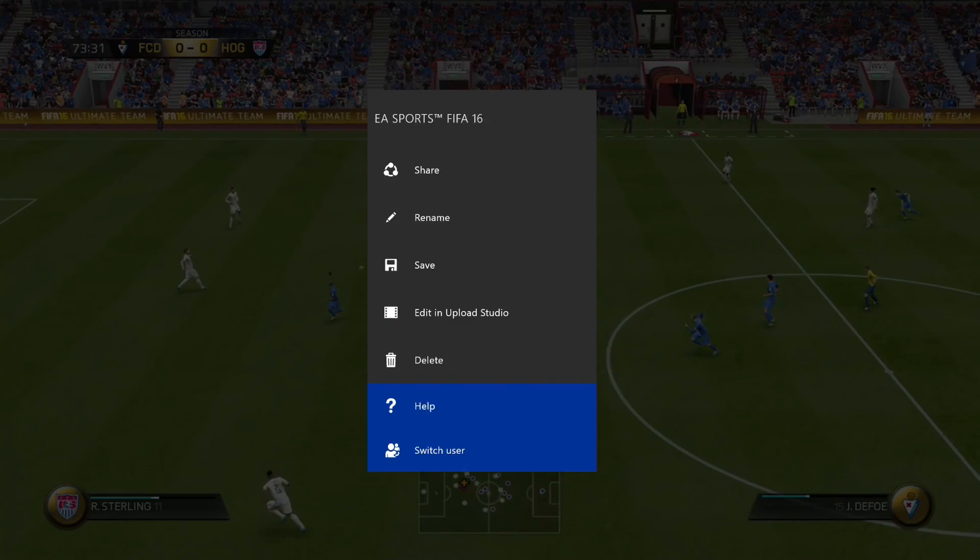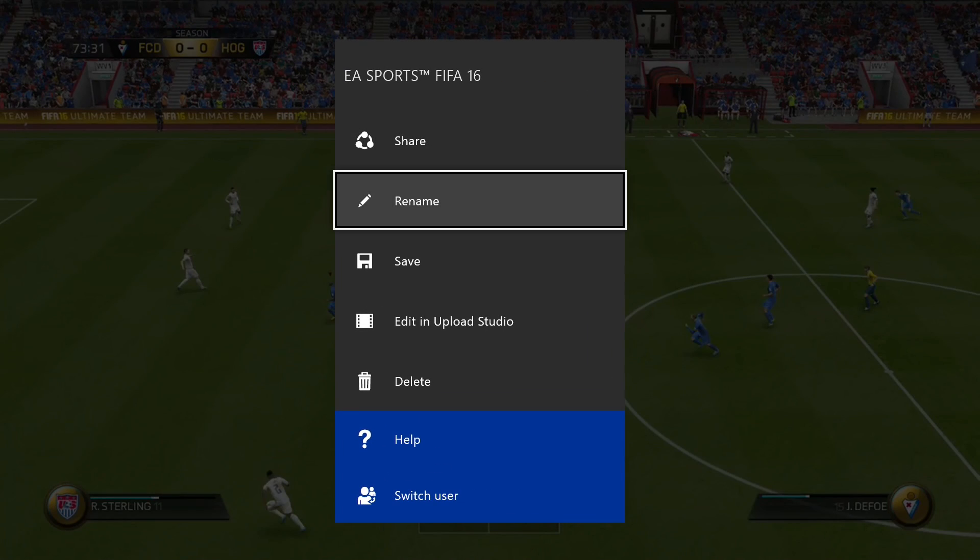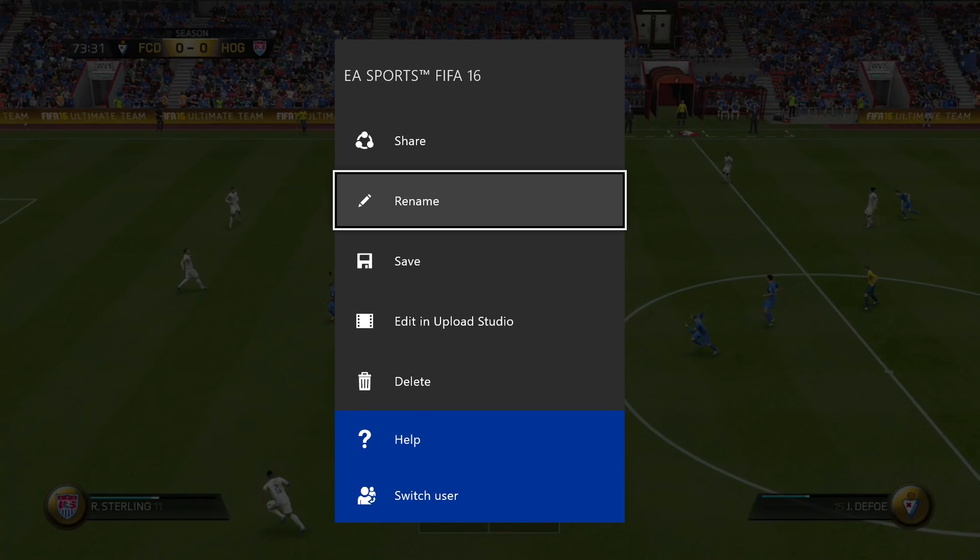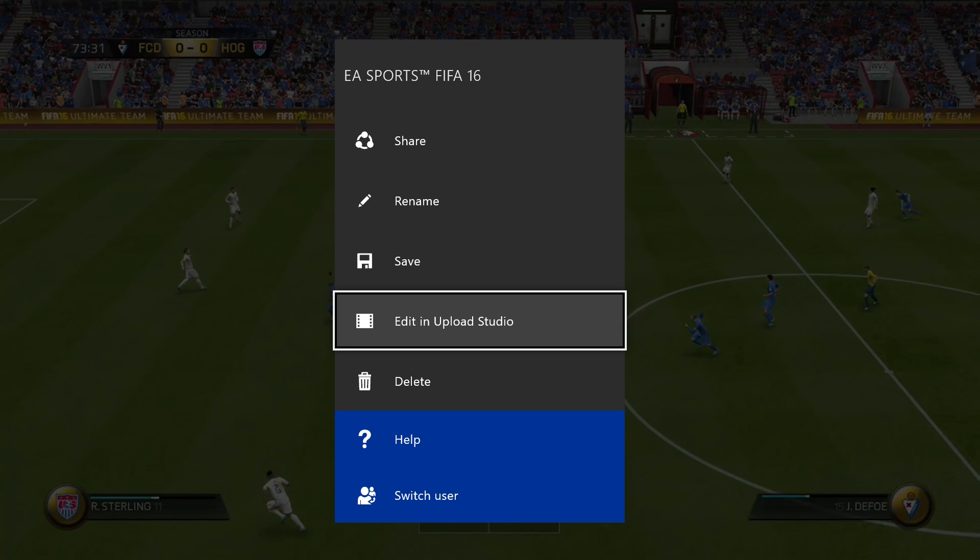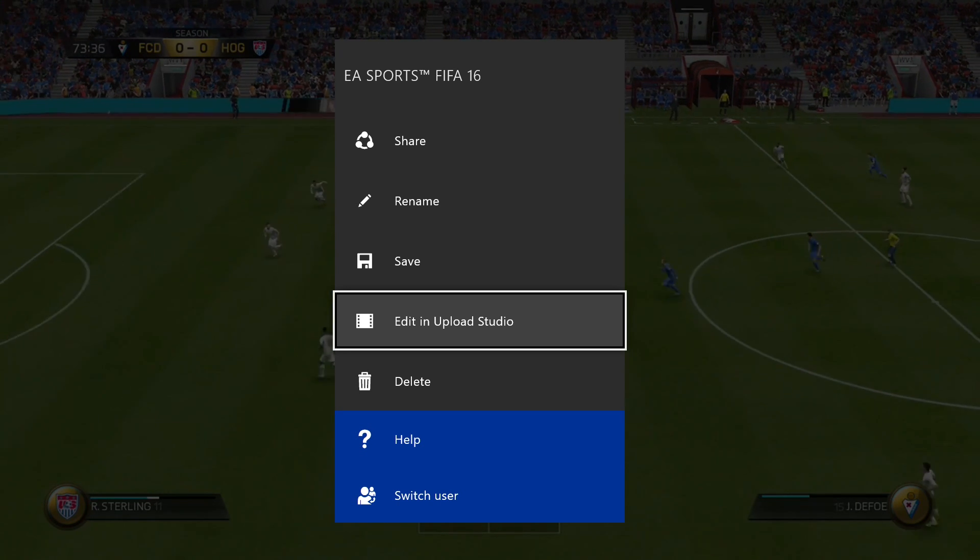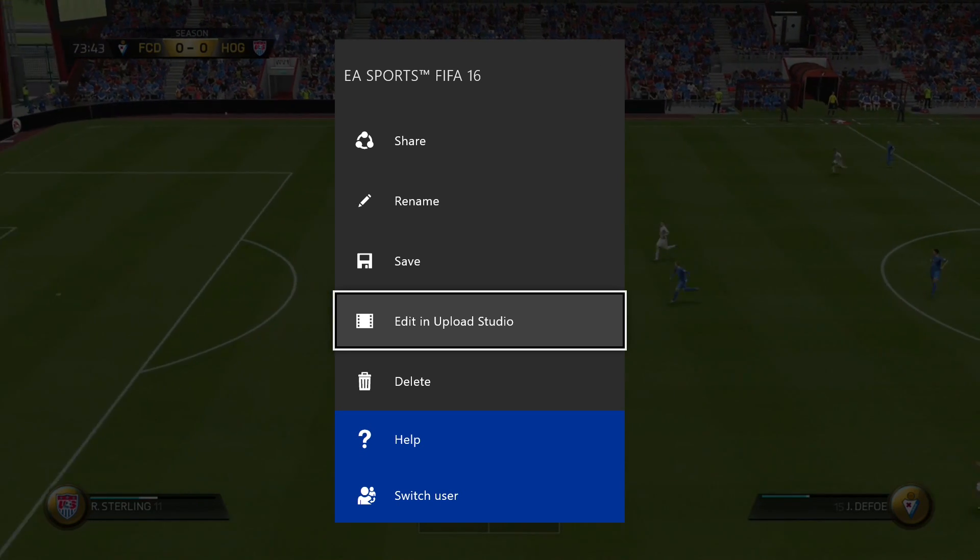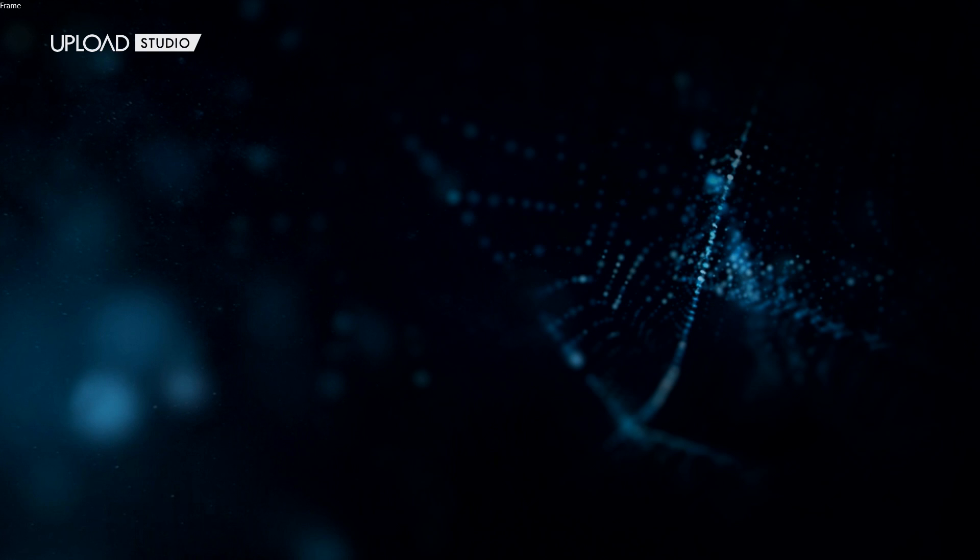As you can see, this is the gameplay clip here. What you'll want to do is go ahead and say "edit in upload studio." You access that by using the sandwich button, which I've talked about in one of my previous videos. That'll bring you over to Upload Studio, which is Xbox's third-party editing software.